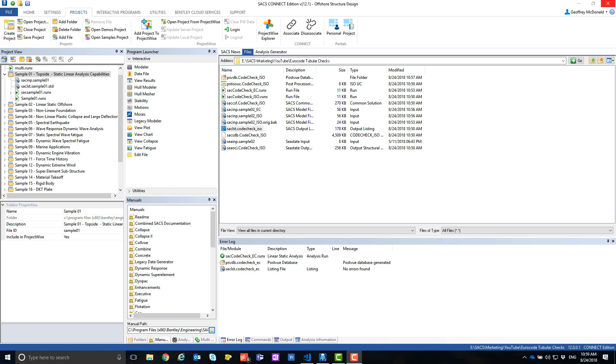In this video, I will show you how to enable Eurocode tubular checks in SACS. We will start with a model with tubulars being designed with ISO 9902 and non-tubulars being designed using Eurocode, and then convert the model to one with only a Eurocode check.